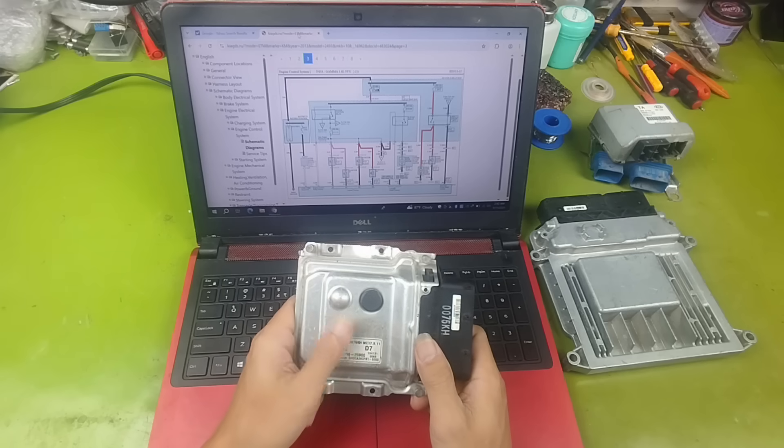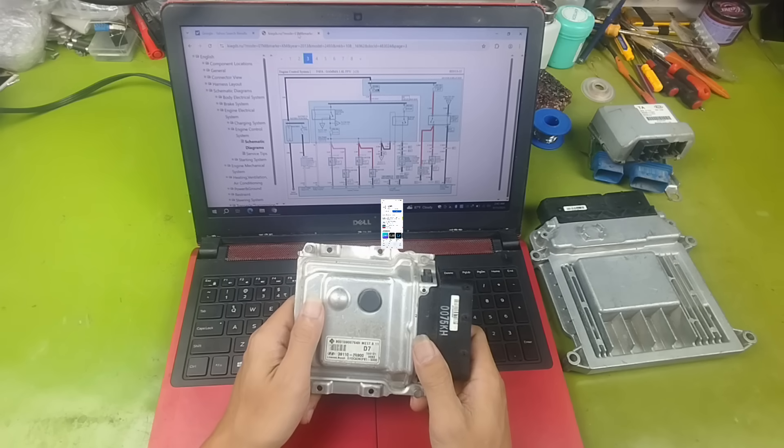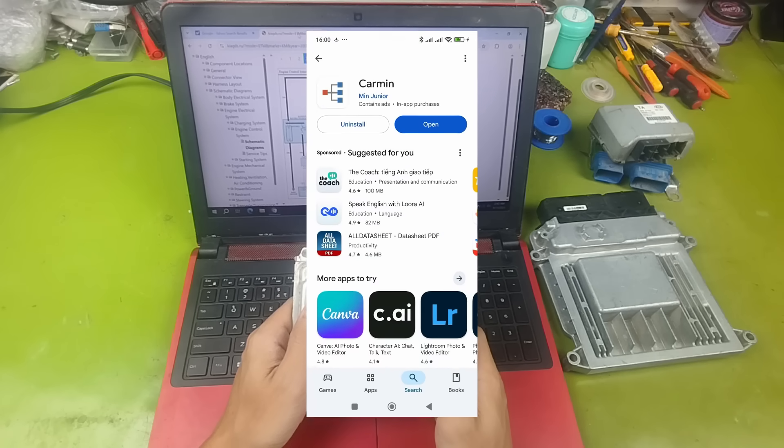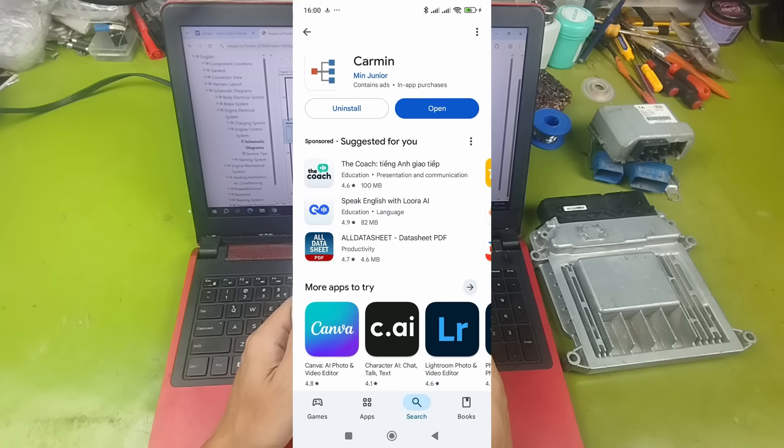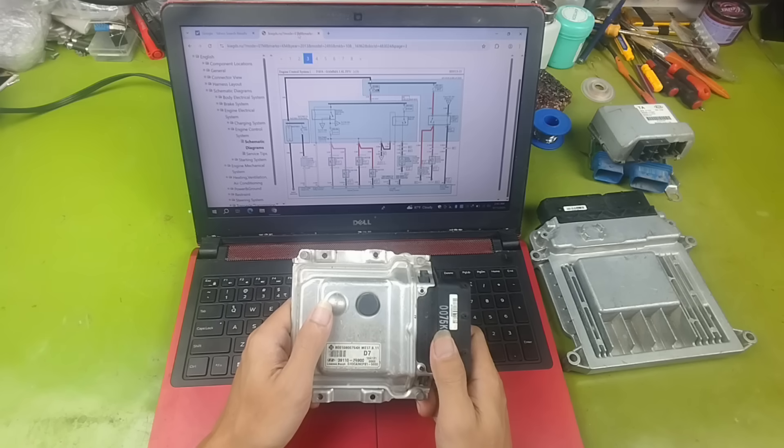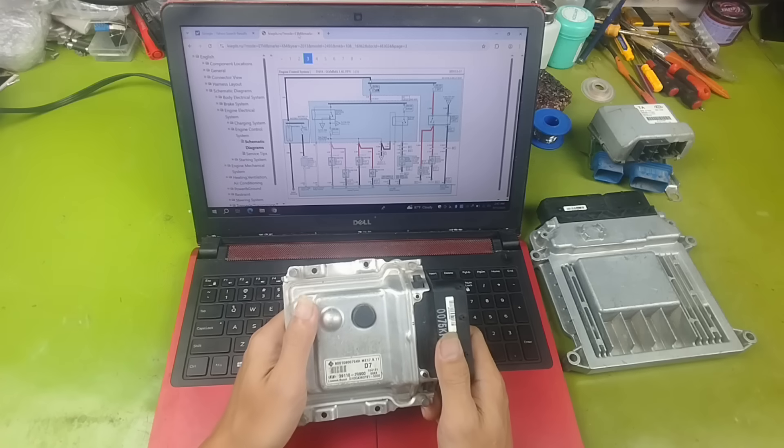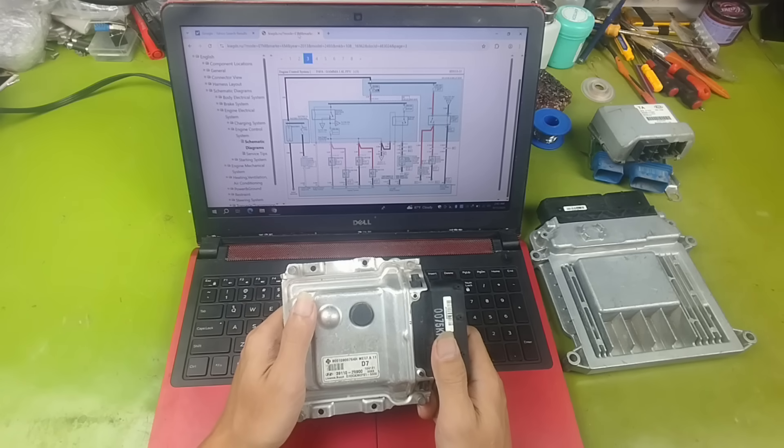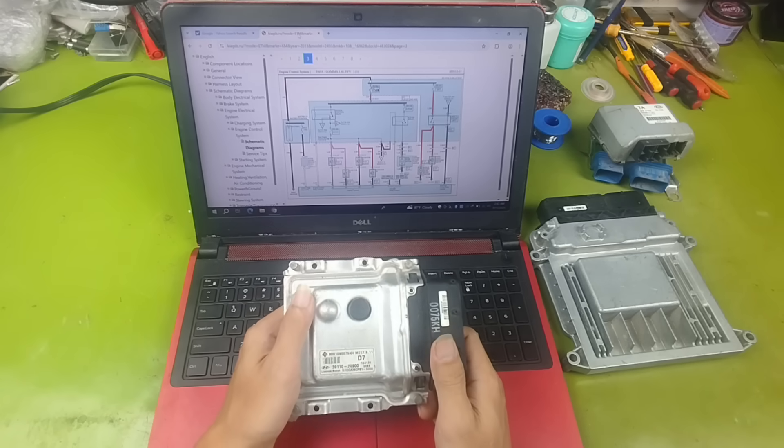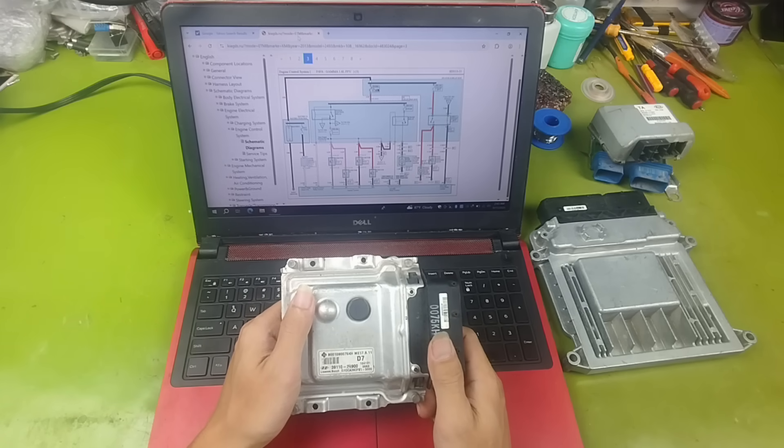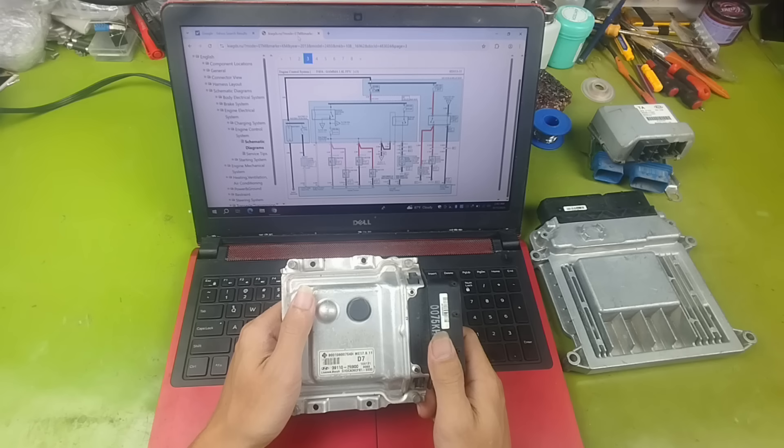About the software for wiring diagrams, if you use a mobile phone, I recommend Carmen. This app was developed by Vietnamese engineers, works quite well, is free, and the paid version has no ads. If you use Windows, you can try online websites like Kia GDS. At the moment, these websites are free to use. I will leave the links below this video.